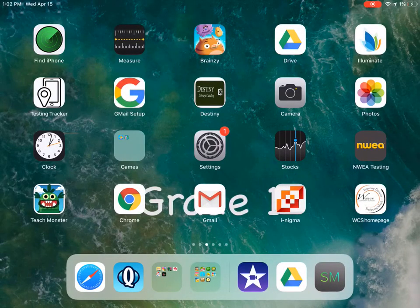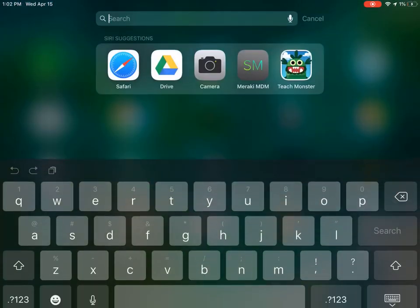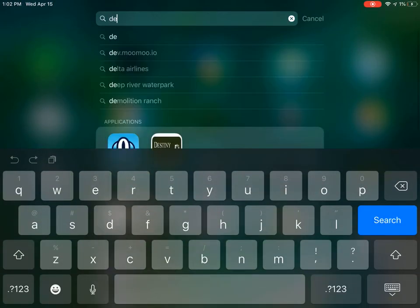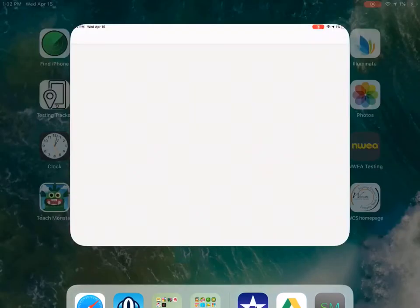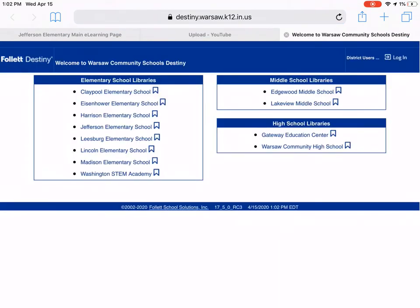For today's math lesson you are going to need to access BrainPOP Jr., so you'll need to find your Destiny app. It starts with D-E. If you aren't able to find it, you can always drag down and start typing D-E and it should pop up, but mine is right here on this screen.